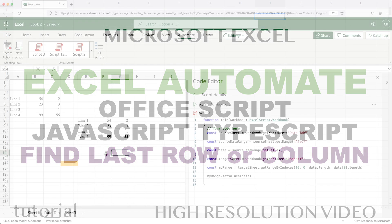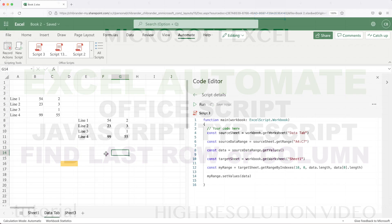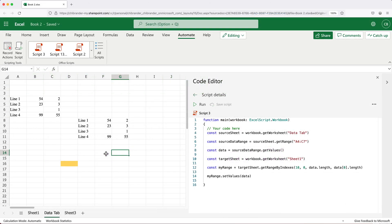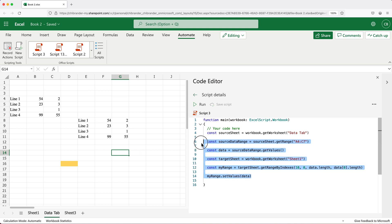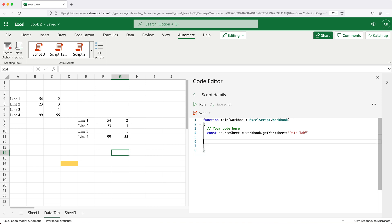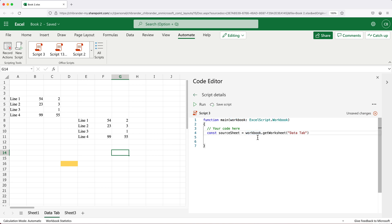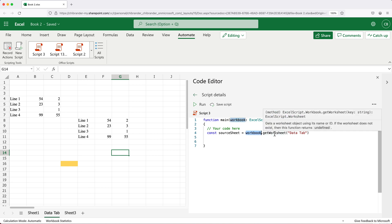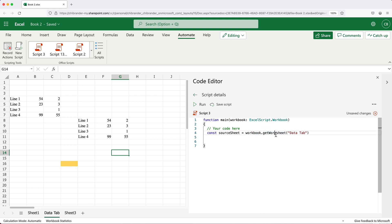In this video, let's try to see how we can figure out last rows, last columns, maybe first row or first column in our data. I'm going to start with this workbook variable we got here. From this workbook, we're going to do get worksheet and we're going to get this worksheet data tab, which is this tab right here.